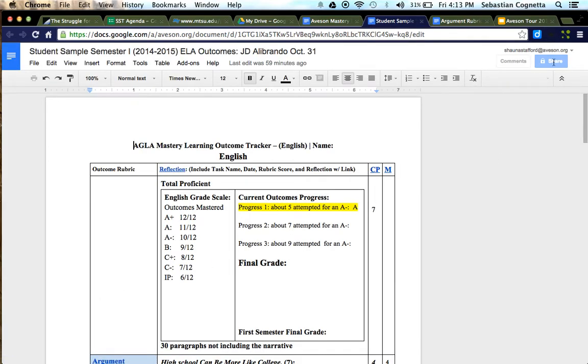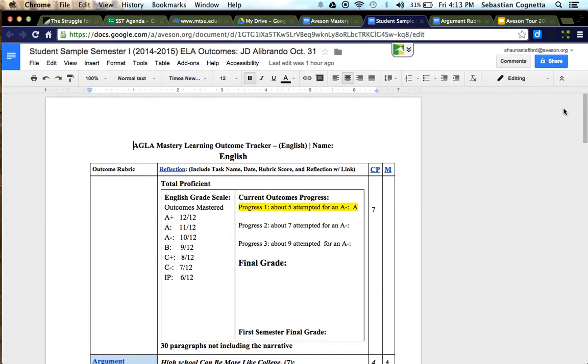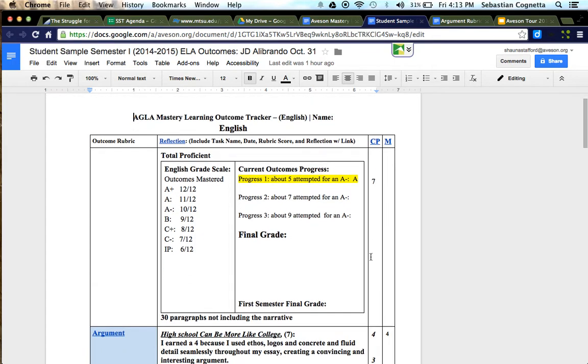Again, you may need this document shared with you as well, so please follow the steps that we just shared with the MLP. At this point, I'm going to ask Shauna to share with you how the tracker is organized.